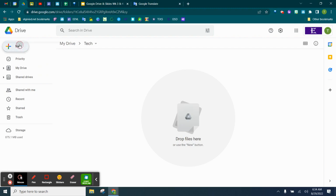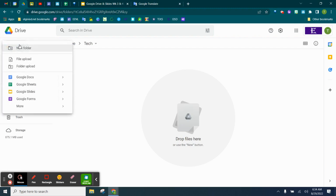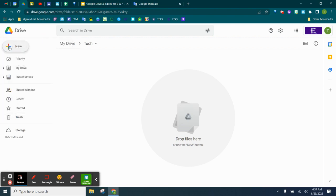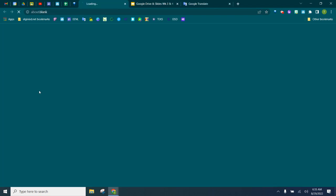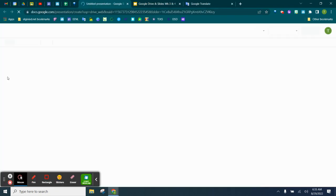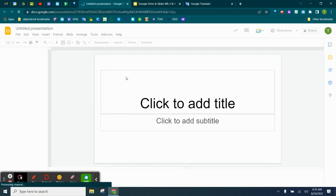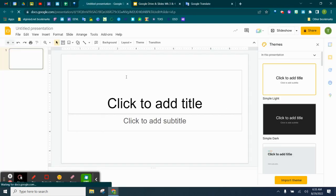In our folder, we're going to click the big new plus button in the top left corner. And then we're going to come down to Google Slides and click on Google Slides. And that's going to open us up a nice new slide presentation.